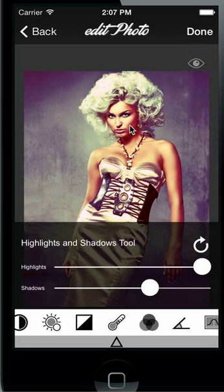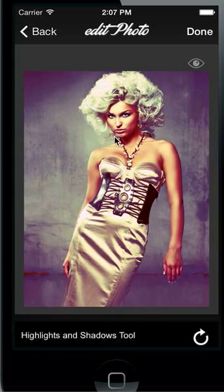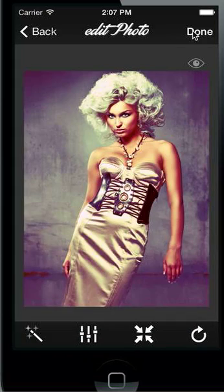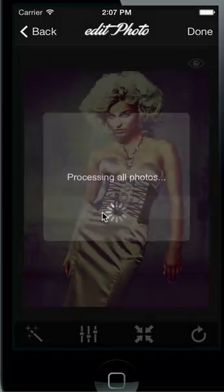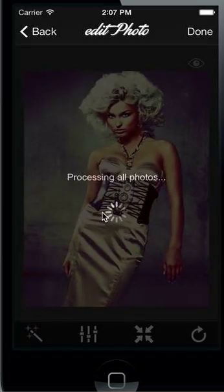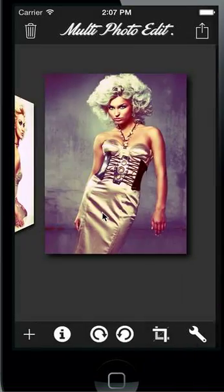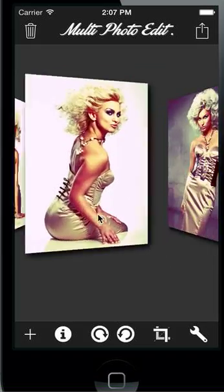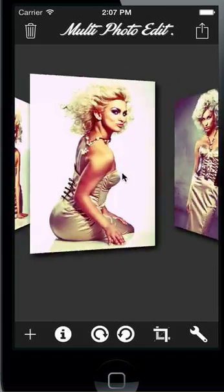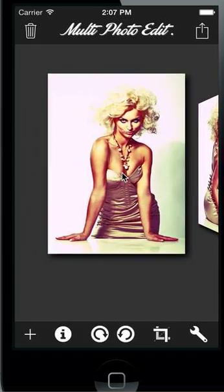Now we are finished with all the editing and we click on done. Now we can apply the effects to all other photos by selecting the 'apply effects to all photos' button. MultiPhotoEdit is processing, and you can see every parameter is copied to all the other photos.